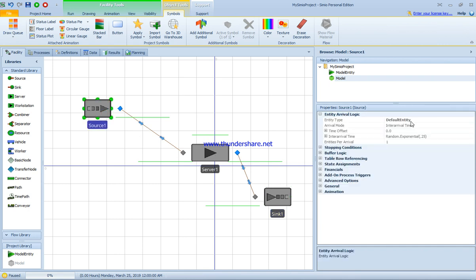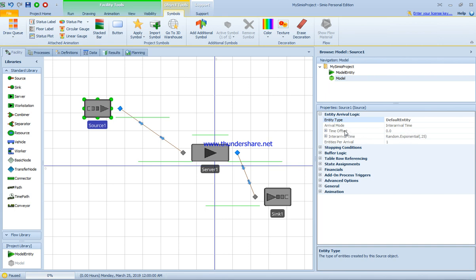We have here the default entity. We can change the entity type - we have person, product. Arrival mode is the arrival time between entities. If you're not sure about one term, all you have to do is click on it.